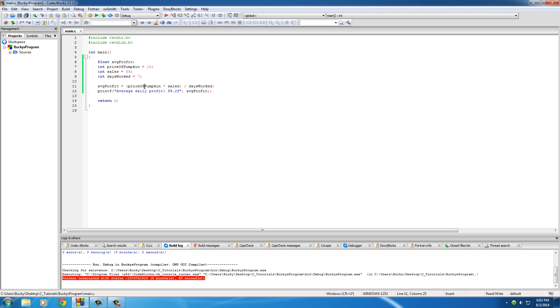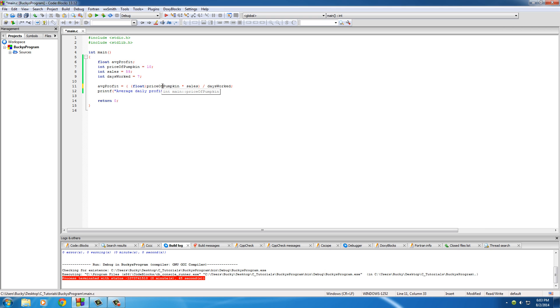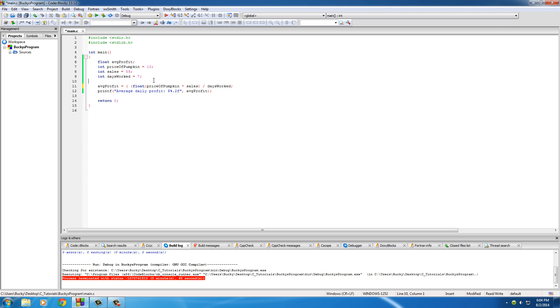So in order to take these variables and convert them to floats, what you want to do is right before the variable name, add parentheses and type the data type that you want to convert it to. So now what this is going to do is it's temporarily going to change this price of pumpkin, which was an int, into a float. And again, it's not going to change it permanently. If you ever use it in your program again later on, it's still going to be int. Just for this line and this line only, or this instance of the variable, it's going to be a float.